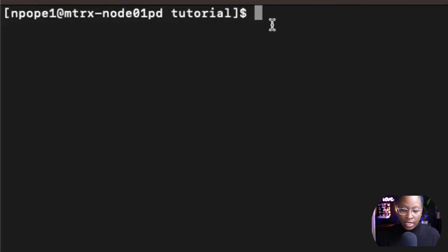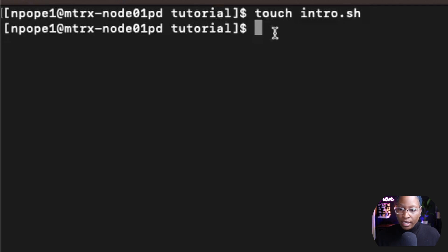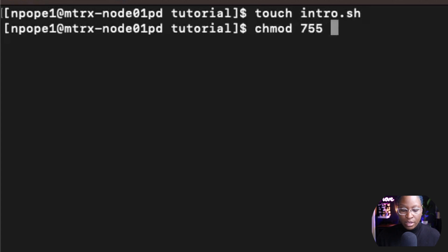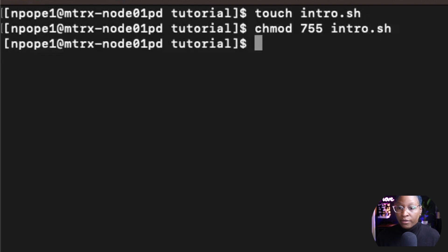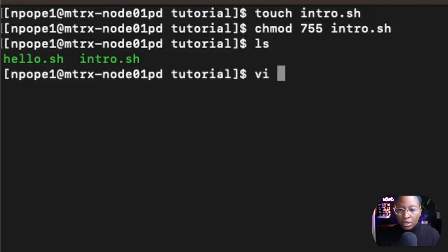I'm going to create another file and call it intro.sh. Then I'm going to run chmod 755 intro.sh to give it execution power. Now if I do an ls inside of my folder, I would see I have two script files — hello.sh that we did previously and intro.sh. I'm going to use the vi text editor to write some commands into the intro.sh file.